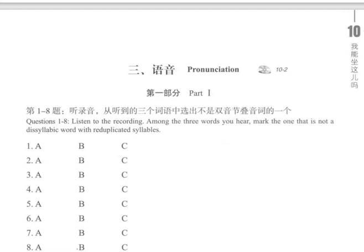语音 Pronunciation. 第一部分 Part 1. 第一到八题，听录音，从听到的三个词语中，选出不是双音节叠音词的一个。Questions 1 to 8: Listen to the recording. Among the three words you hear, mark the one that is not a disyllabic word with reduplicated syllables.